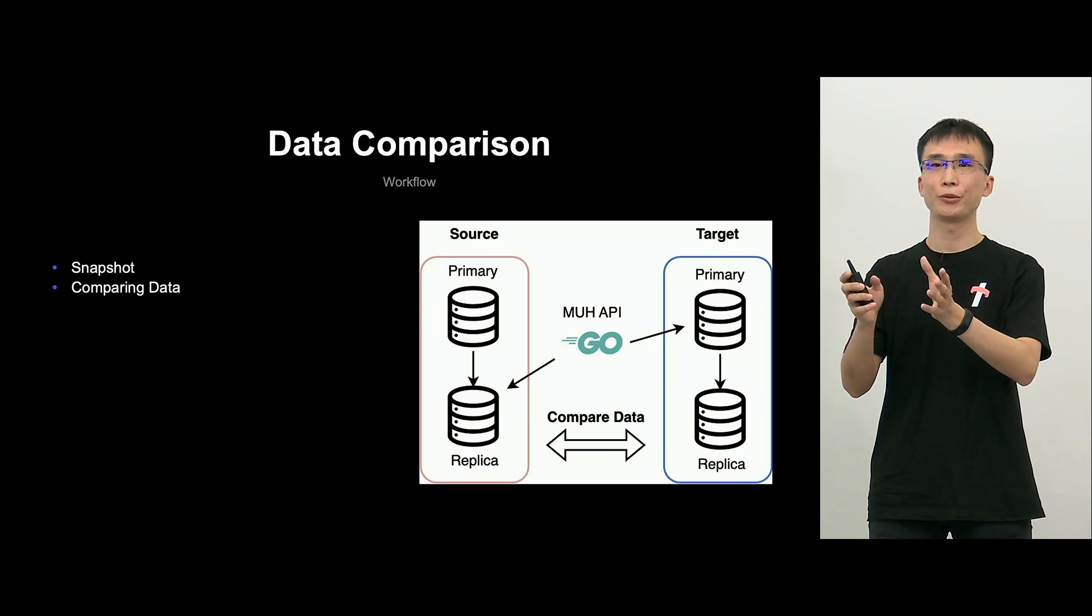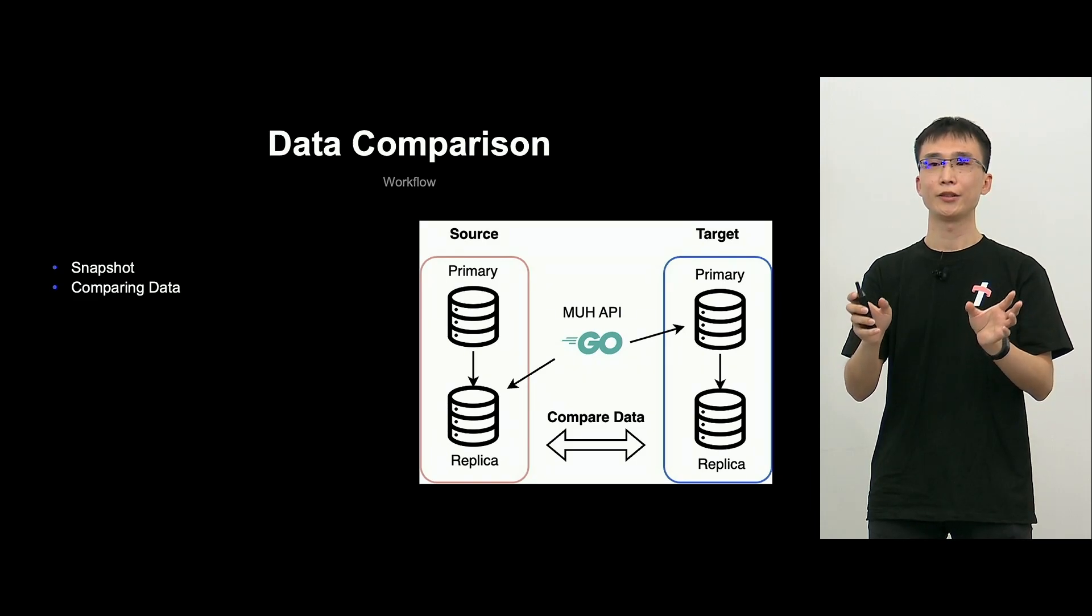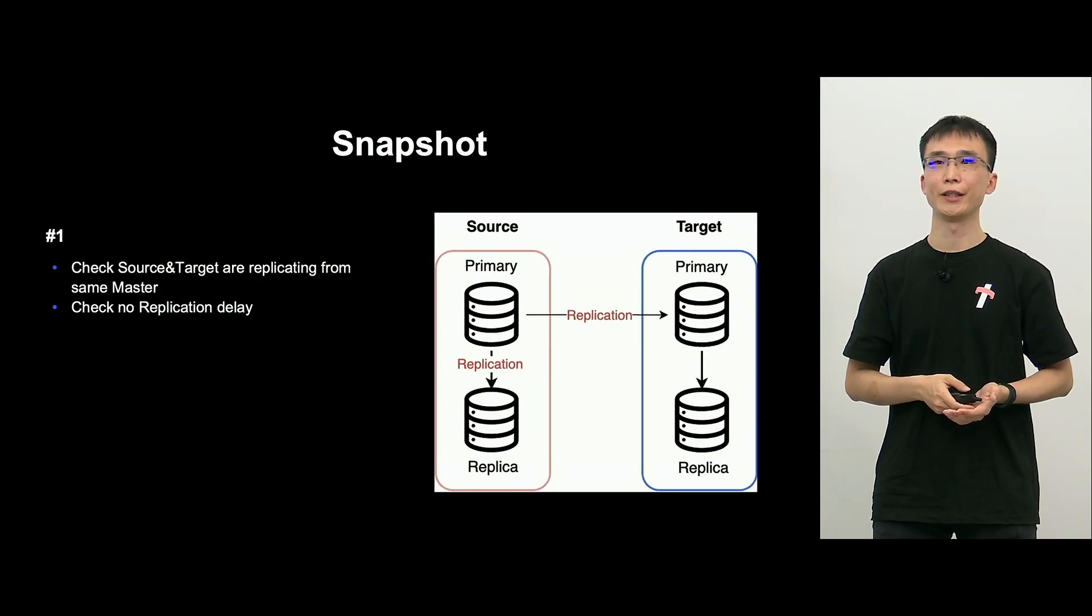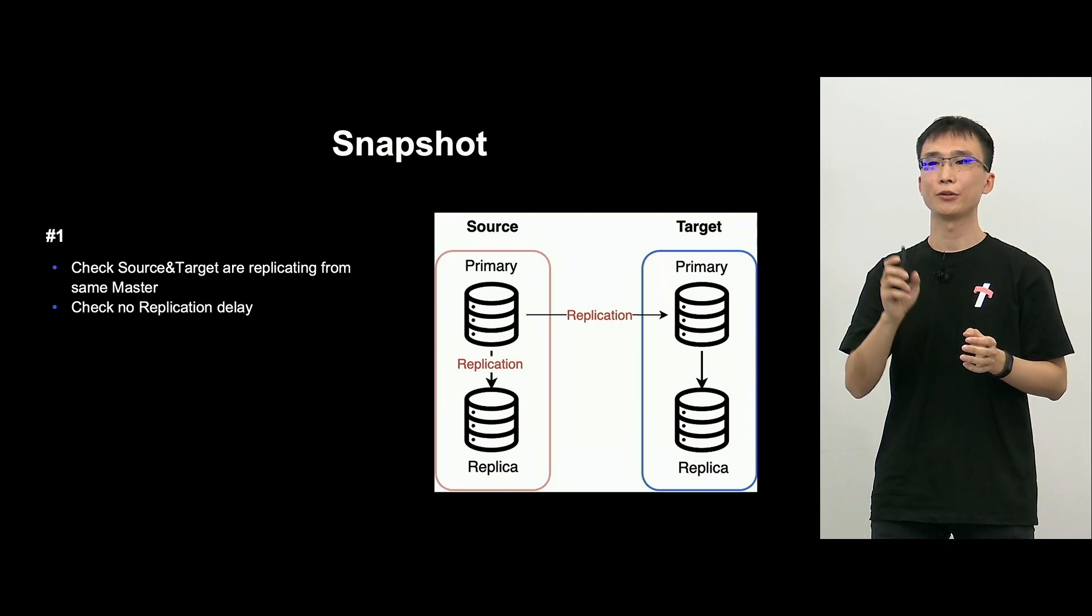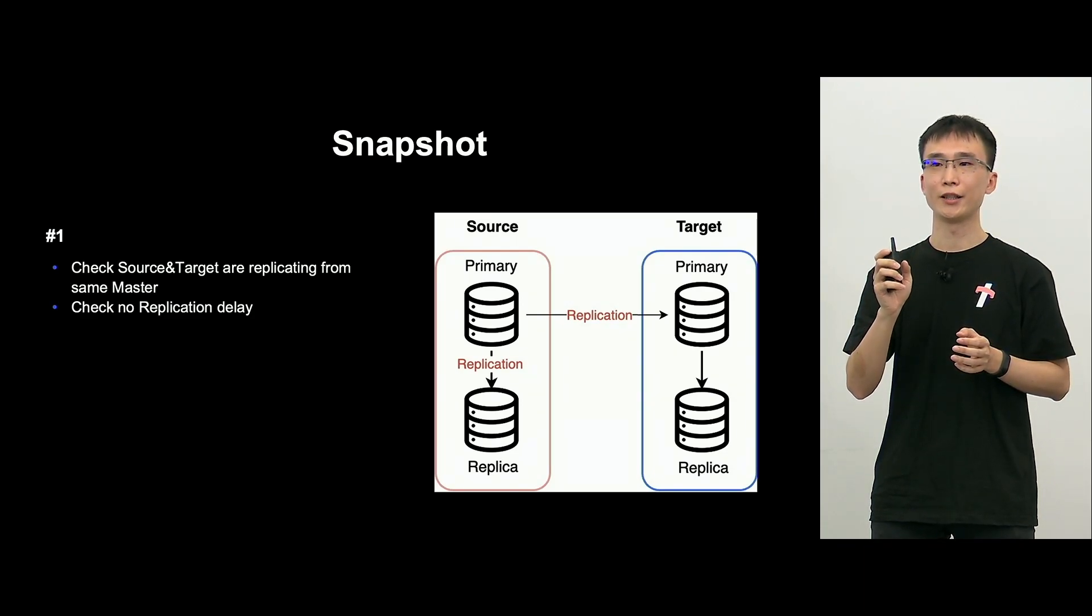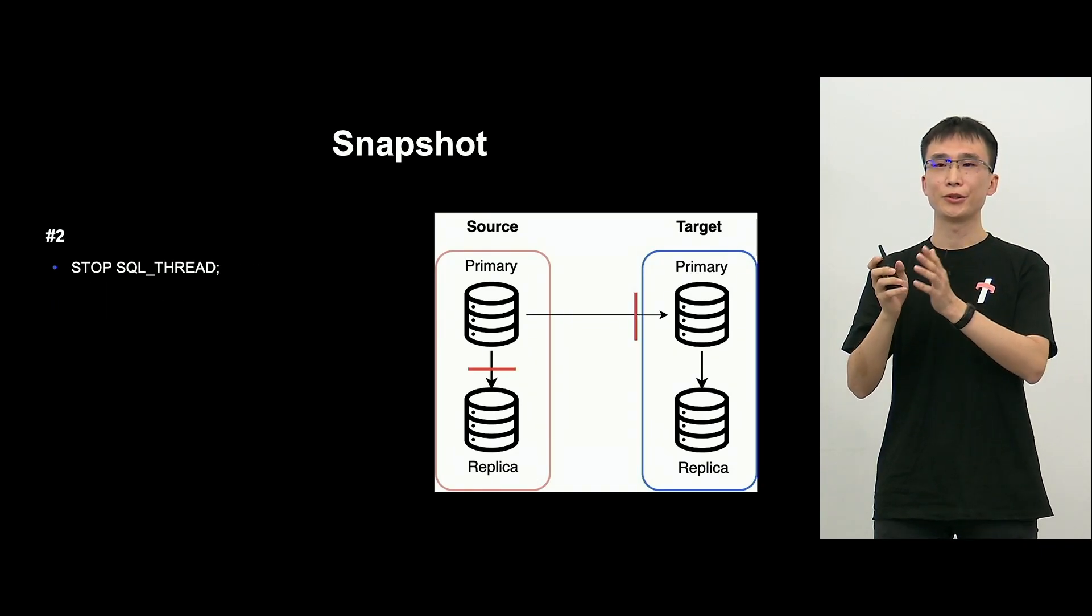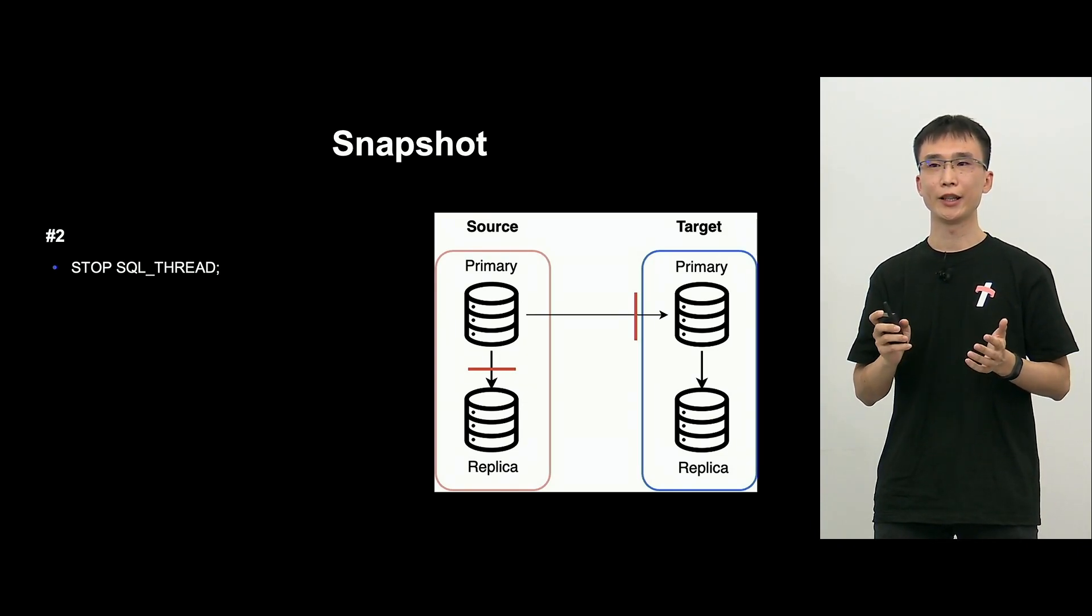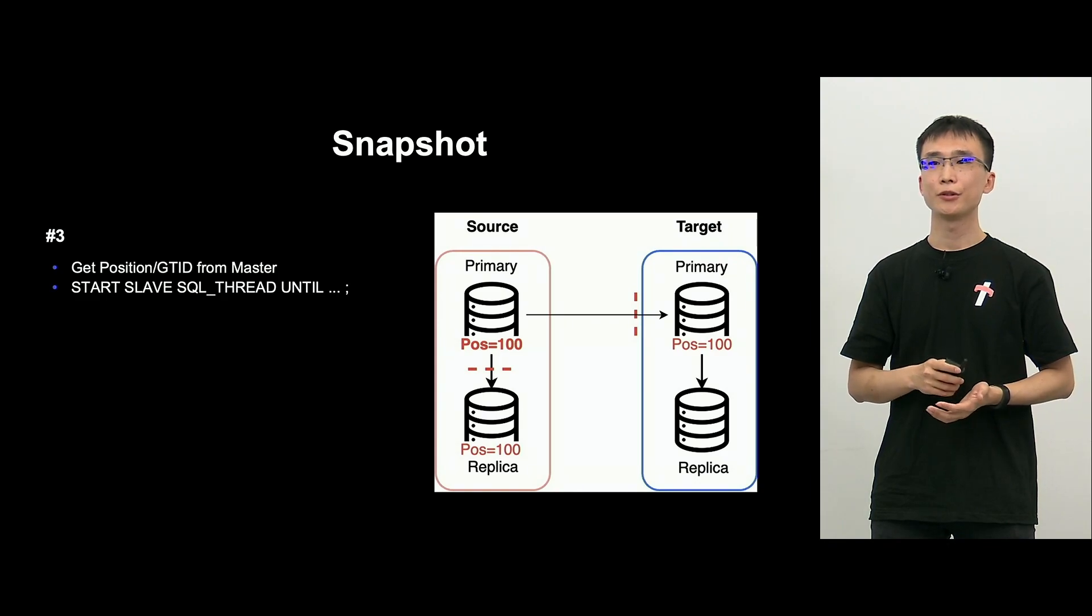So, let me explain how data comparison works. There are two steps. First, take the snapshot and make sure that we can get the same value between source and target, and then compare data. First of all, let me explain about snapshot. So, we do not like on the diagram, source replica and target primary. We make sure that they're being replicated from source primary, and also check that there is no replication delay.